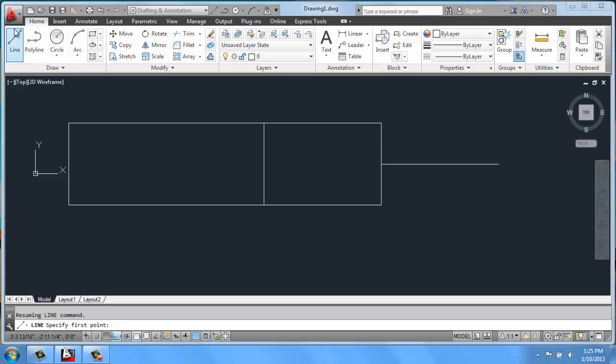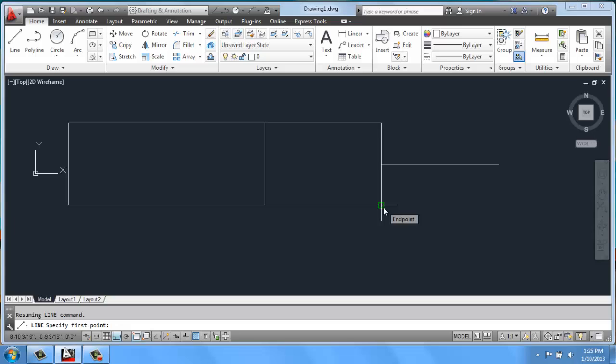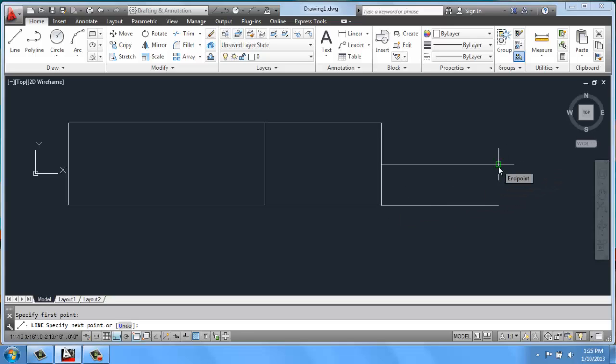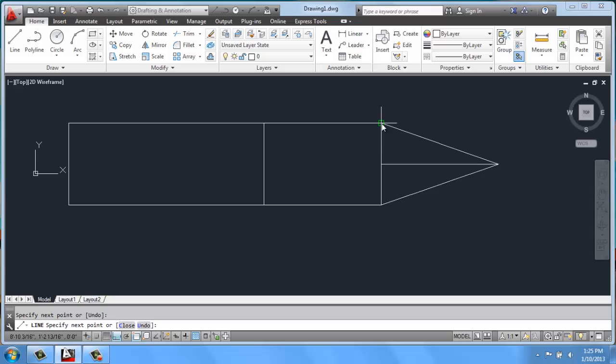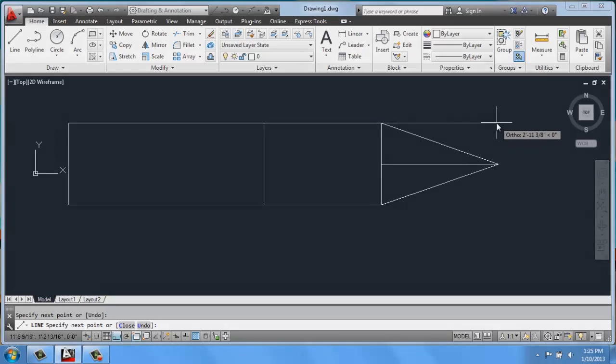So I'll grab a line, and with Object Snap on, I'm able to go in and click to different endpoints. For example, even though I have Ortho on, the Object Snap will override that, and so you can see how really useful using Object Snap can be.